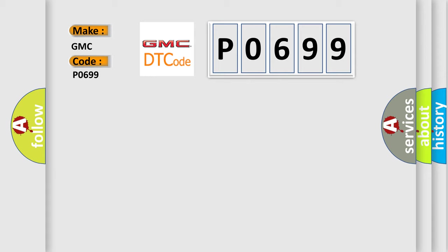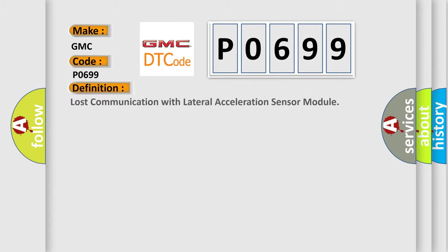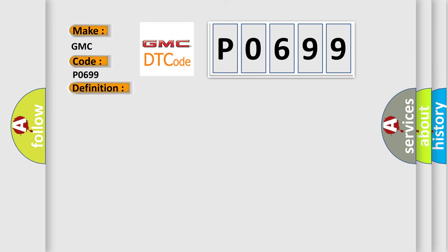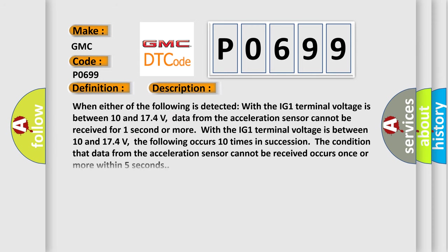GMC car manufacturers. The basic definition is lost communication with lateral acceleration sensor module. And now this is a short description of this DTC code.